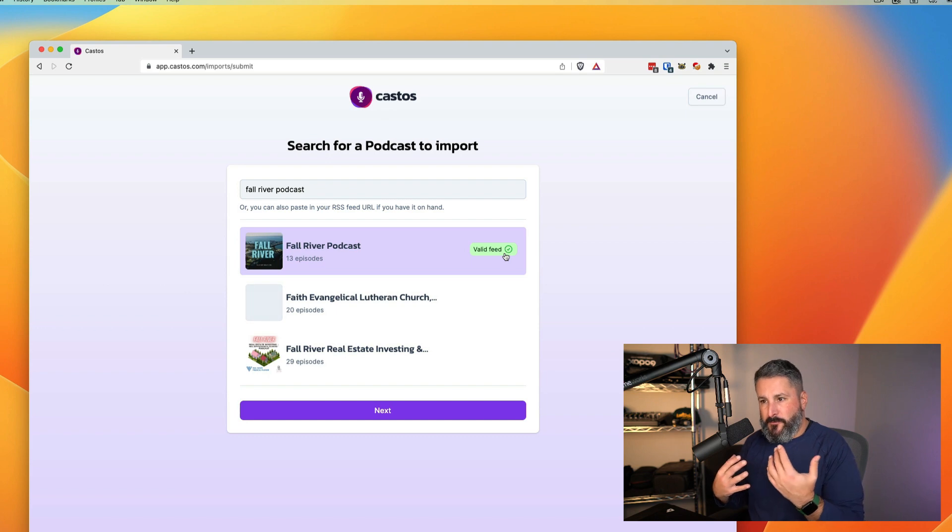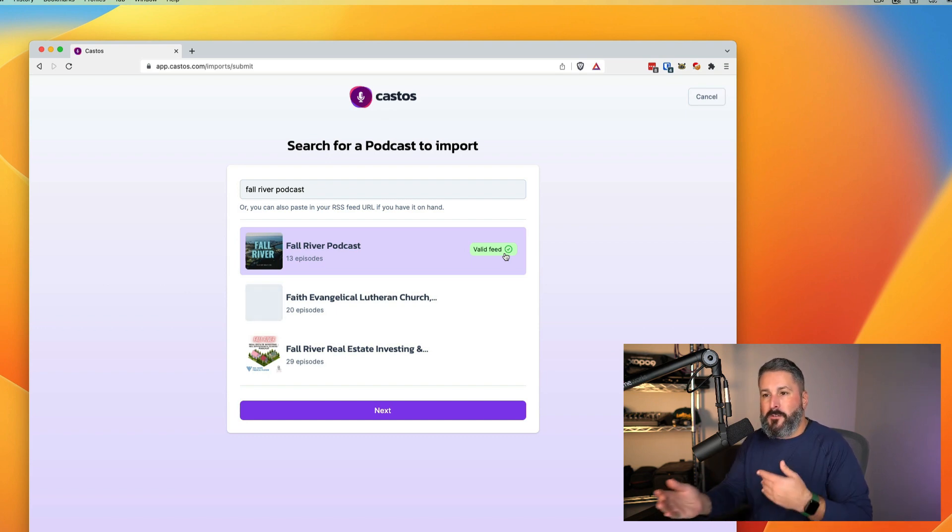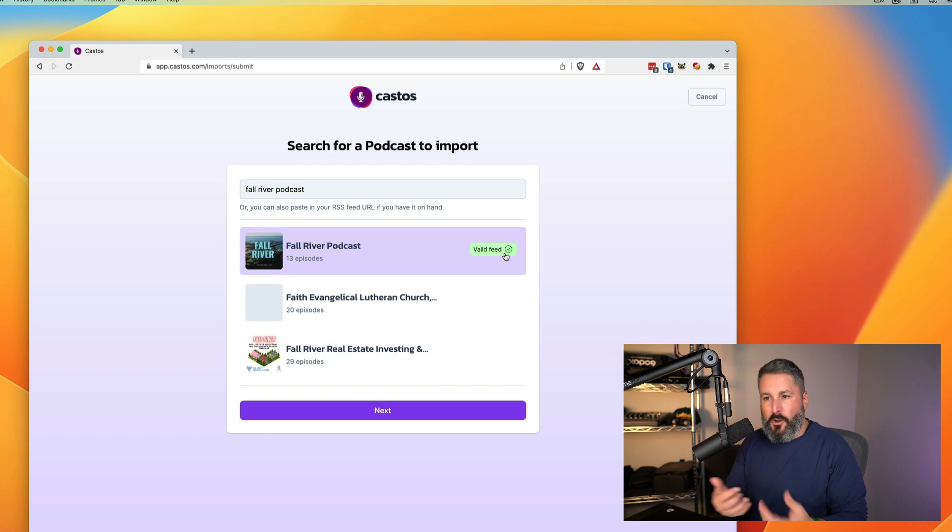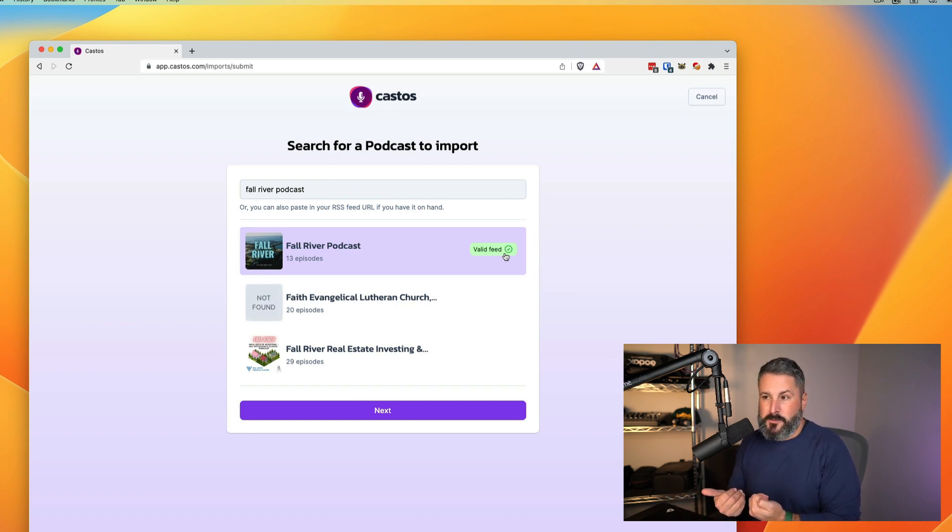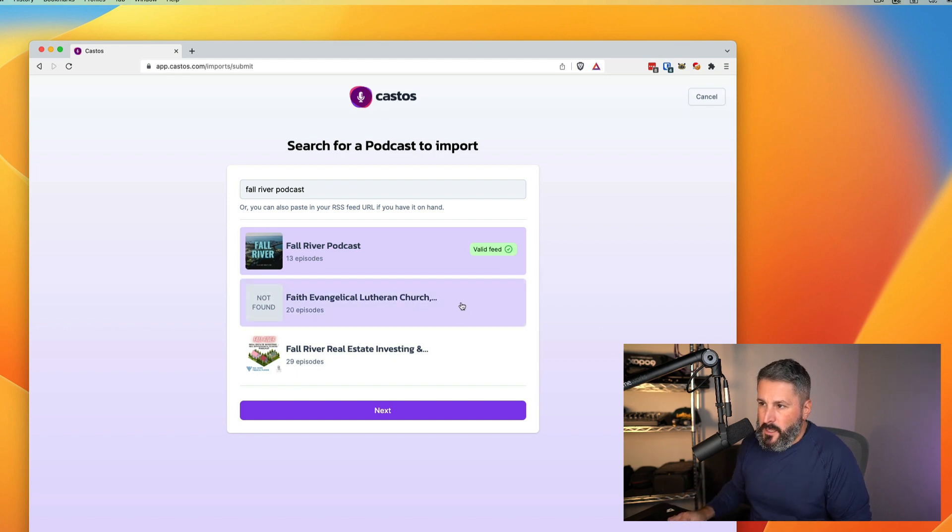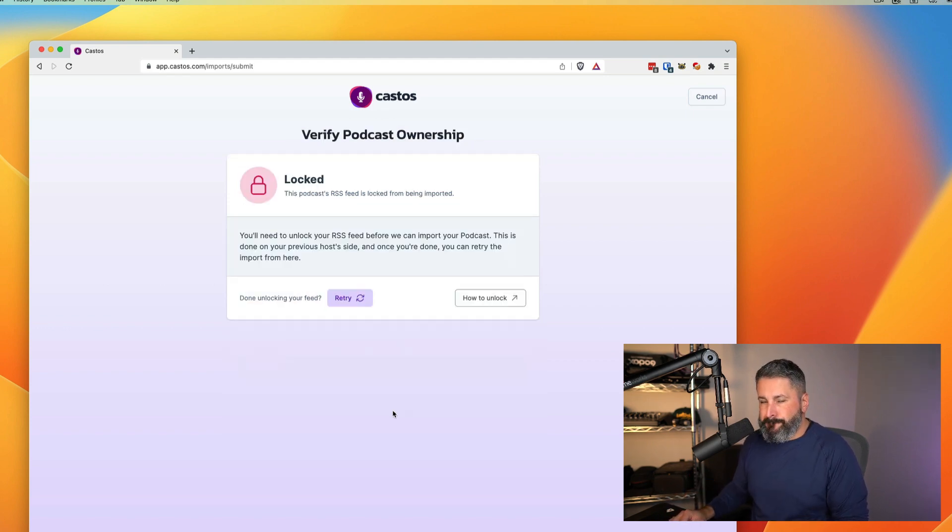So what we're doing is first and foremost is checking, is this a valid feed? If this is not a valid feed, we can't get all the information that we need to pull your episodes and your information into Castos. So the first thing is we check for a valid feed and you can see right here that it is. We'll click on next.